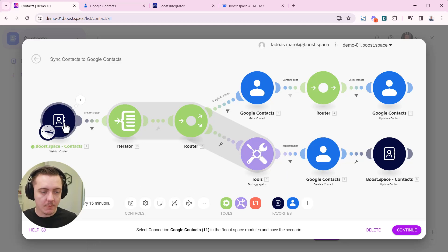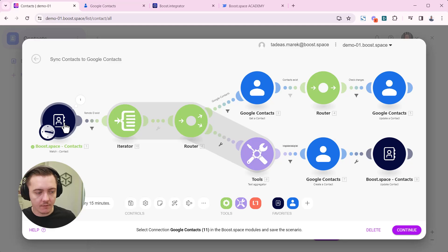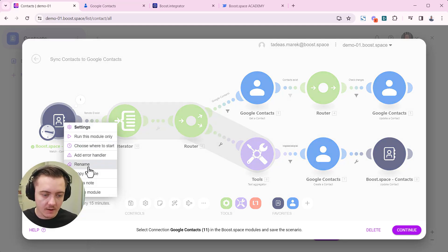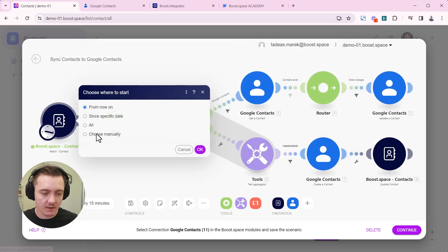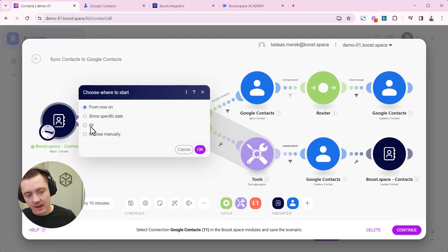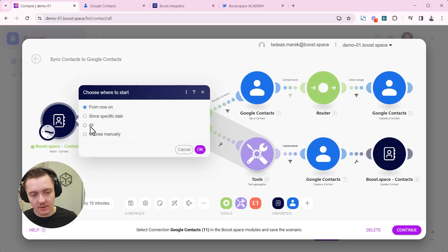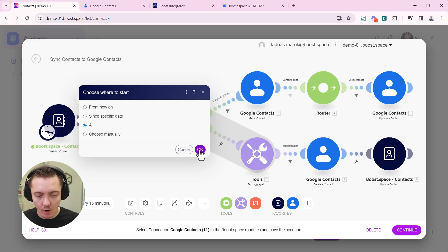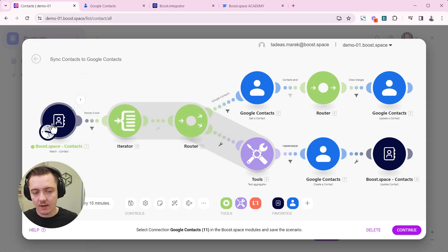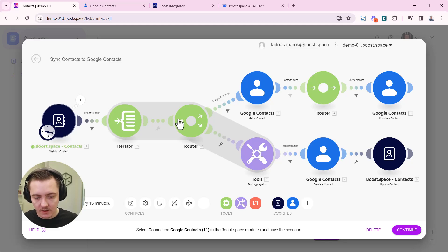So if you remember, at the start of the scenario, I've created this choose where to start option. And at this moment, I am ready to start running the scenario. So I want to choose that and choose run all again, so that all my data get synchronized into boost space.